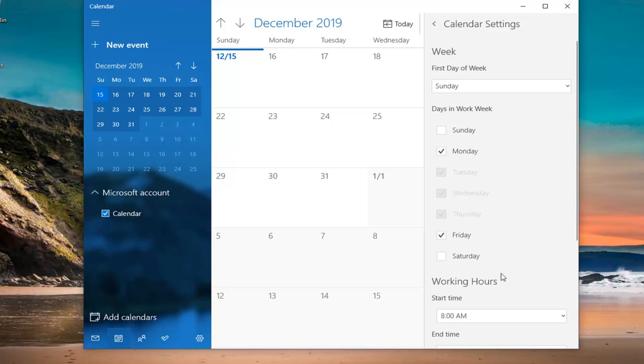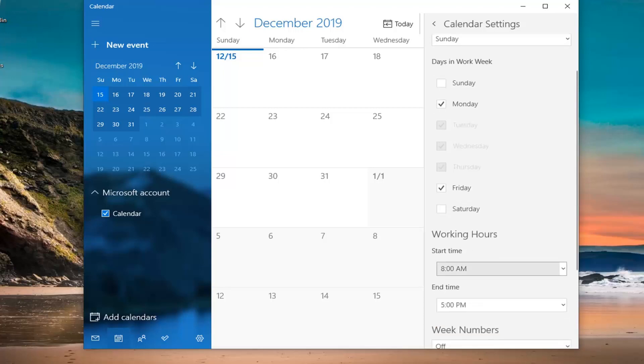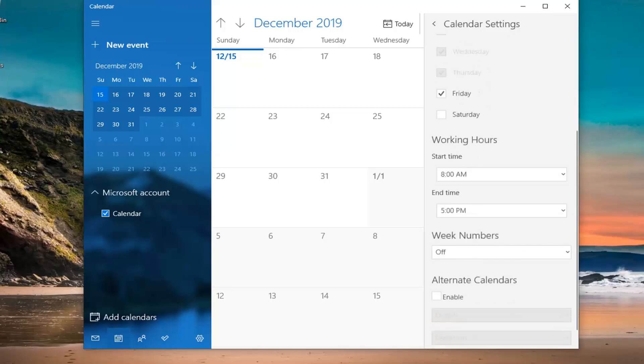You can also change the working hours too, if you want to specify that in here. Definitely an interesting little feature.